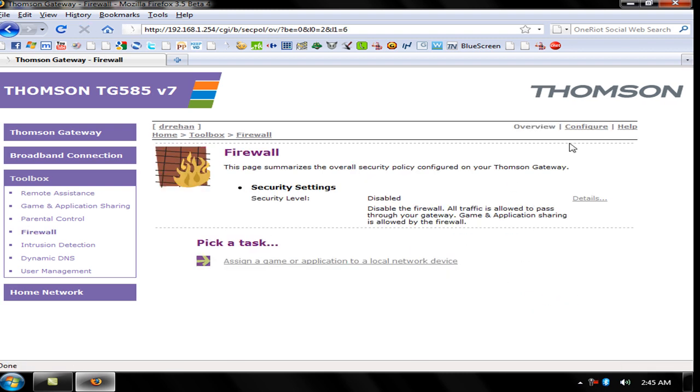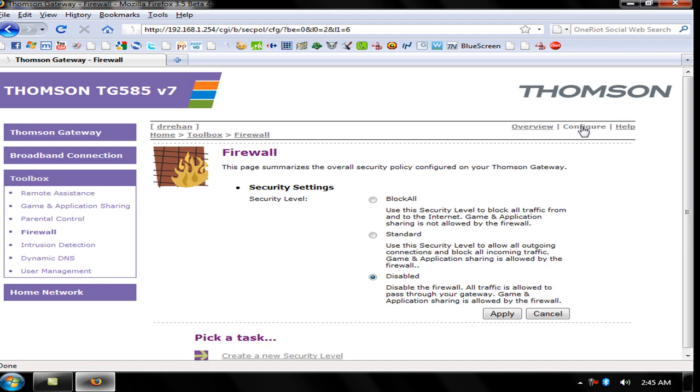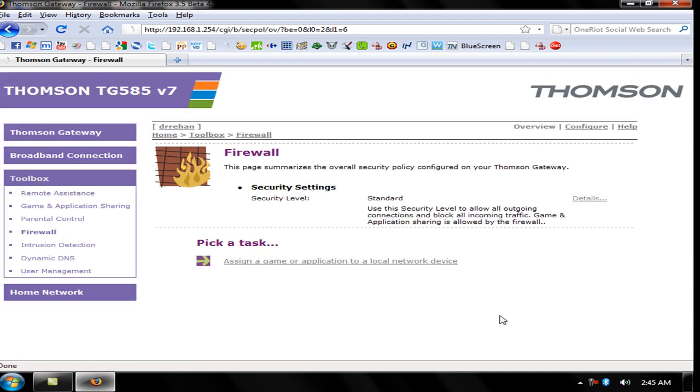Now configure it. There are three options: Block All, Standard, and Disable. In my opinion, use Standard. Click Apply, and that's how you configure your firewall for opening ports for downloading torrents like movies, games, and more.